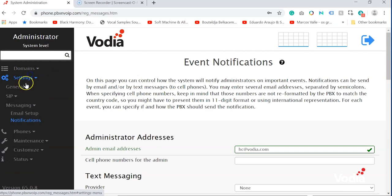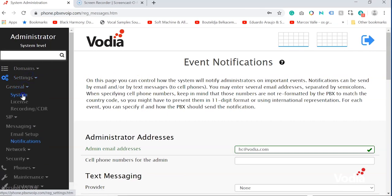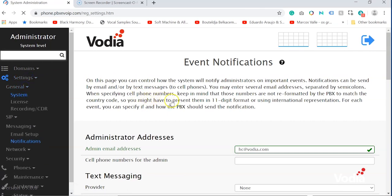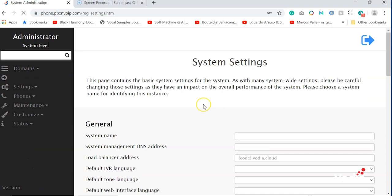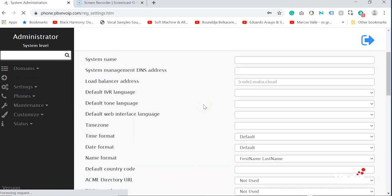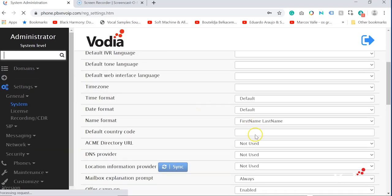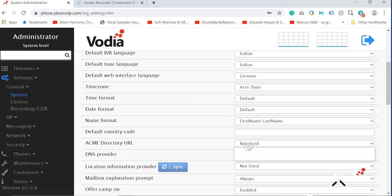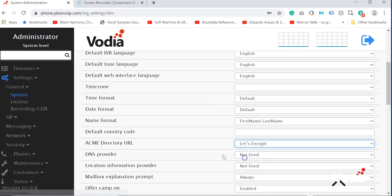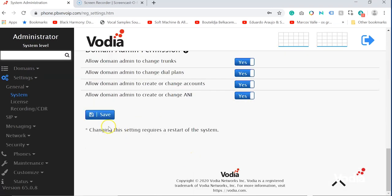Next, navigate to General, System. Under General and Add, scroll down to Acme Directory and set Acme Directory URL to Let's Encrypt. Scroll down and save the configuration.